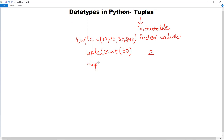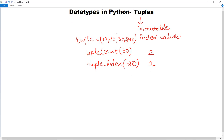If you want to find the index of any particular element, you write tuple.index() and pass the element whose index you want to find. For example, for the value 20 it will return 1, meaning it is present at index 1.